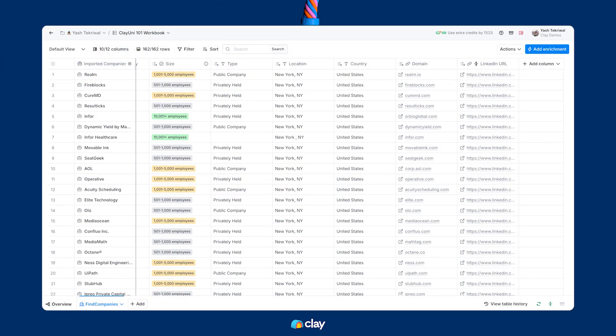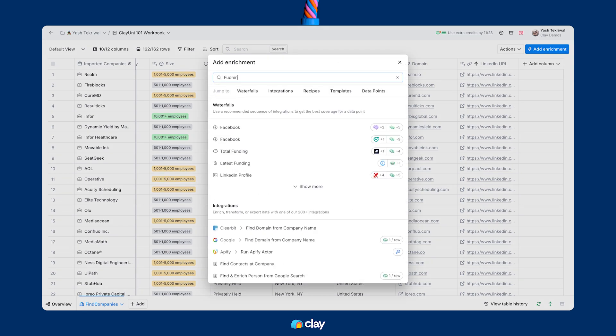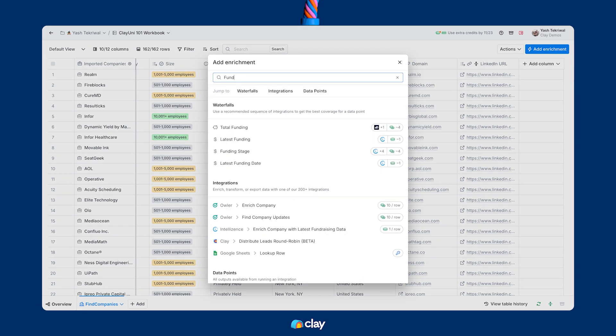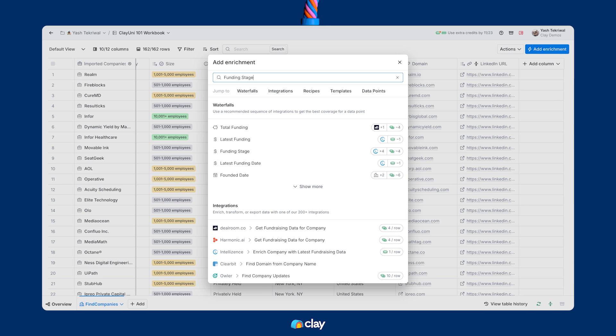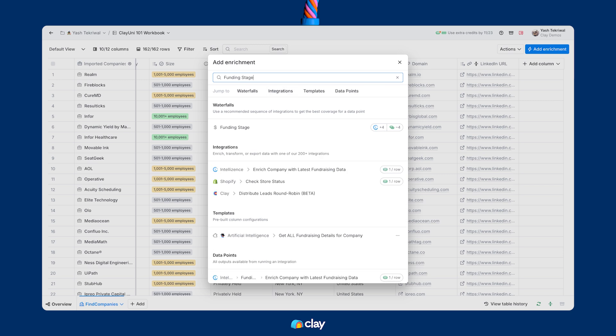Let's take a stab at adding funding stage data to this table. First, we'll head over to the enrichment panel and search for funding stage. There's already a waterfall for the funding stage data point. Great.